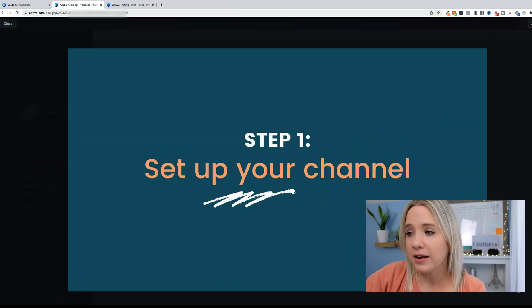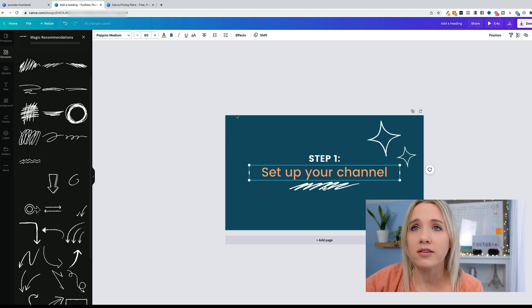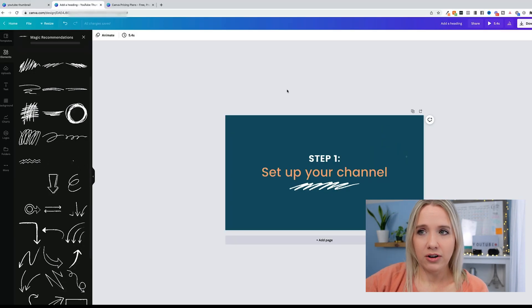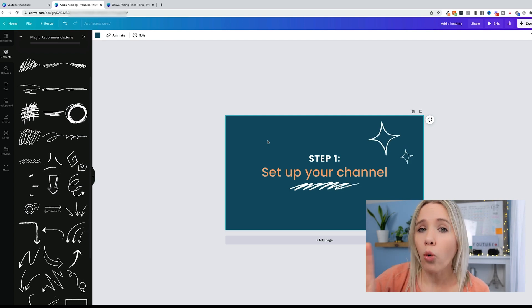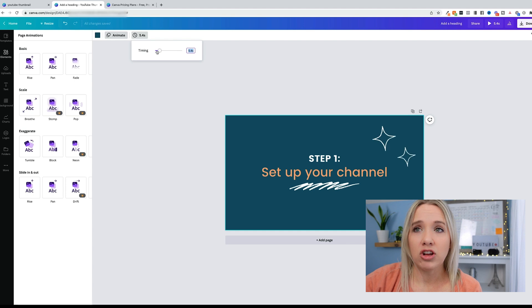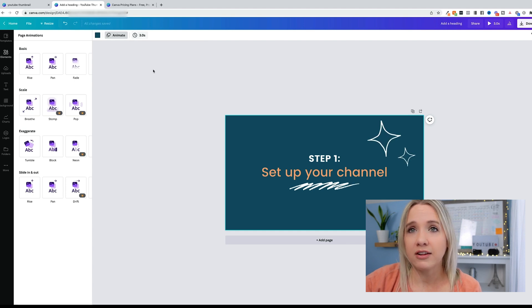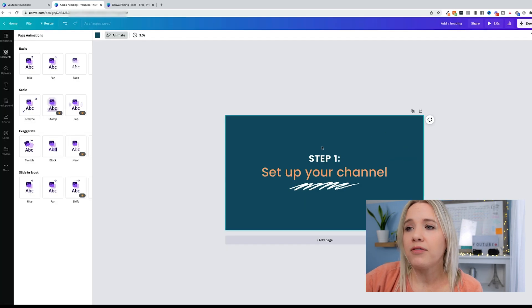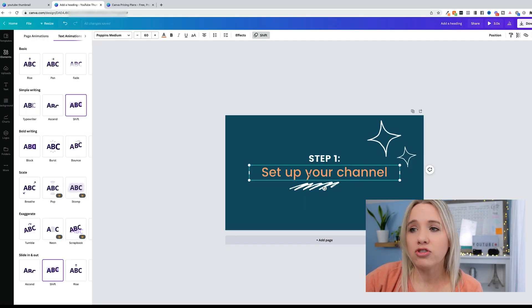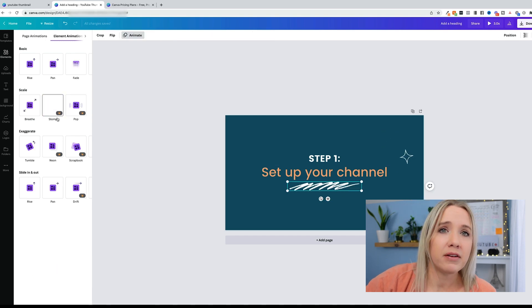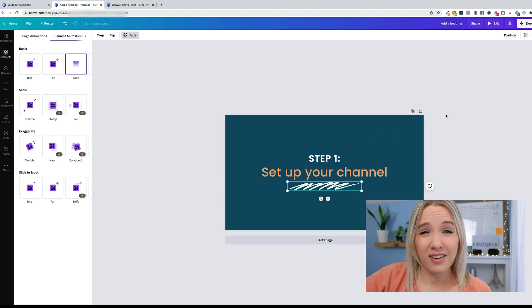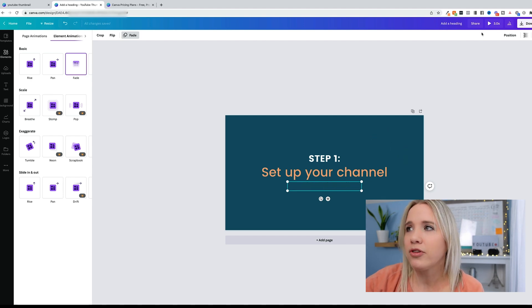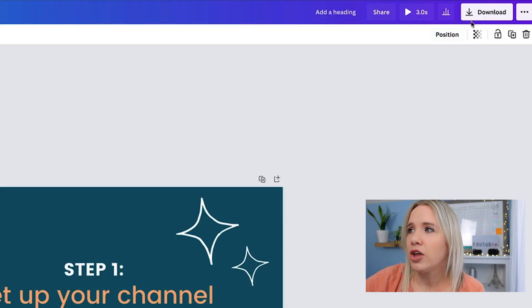You can see Canva has all these different options. The ones that have these symbols right here, you need to have a Pro Canva account. But all of these are free. Once you have what you think you want it to look like, then you can play it. We'll say this is our final title screen. There's a lot going on here, but I wanted to just show you a bunch of different examples.